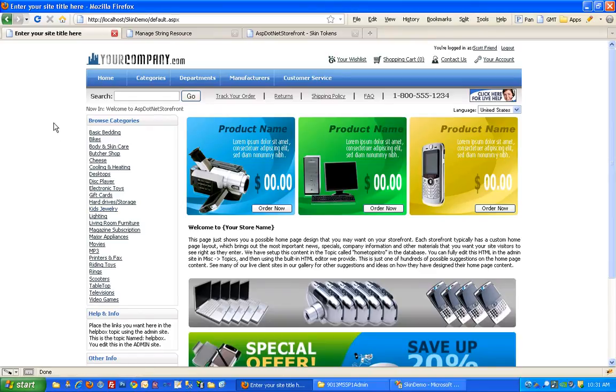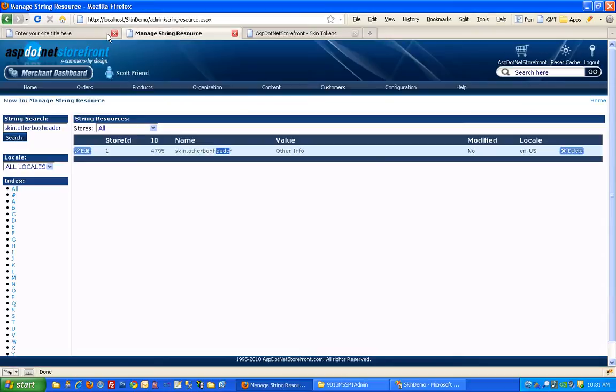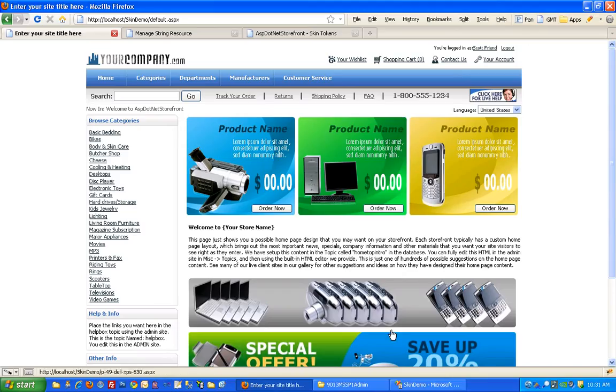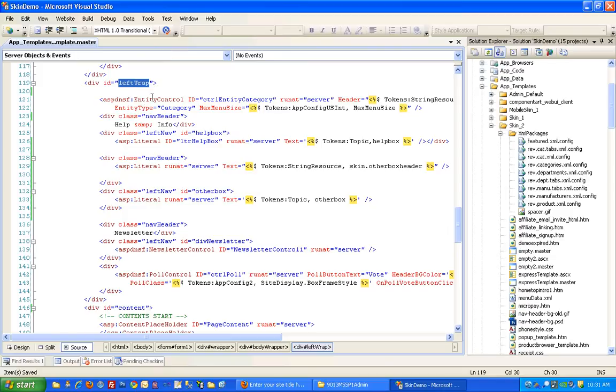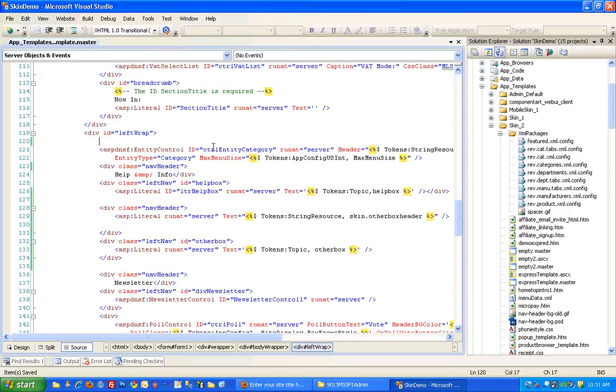So next let's move this left-hand nav over to the right-hand side just to see how you do that. So that's going to be under here. And we want to just move the left wrap over to the right-hand side. So we'll actually do that using CSS.